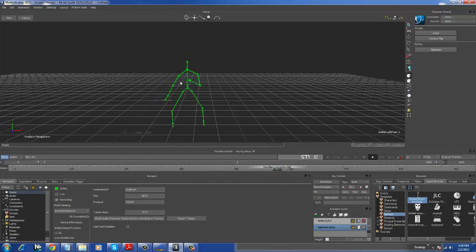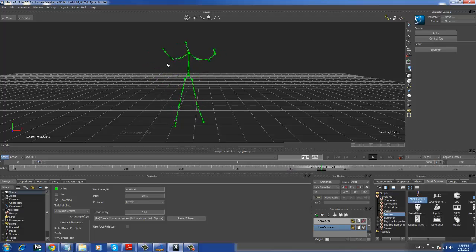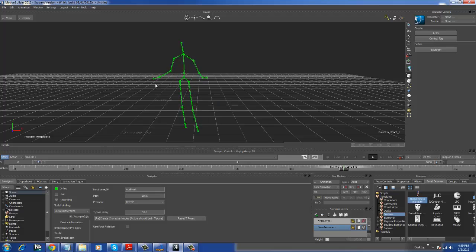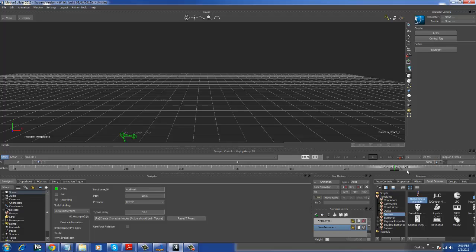See that twitching of the arm there? That's because I only have one camera set up, so it doesn't get a perfect capture. But those twitches like that can always be... You can always go in and delete those keyframes, and it will ignore the twitches and keep it smooth.